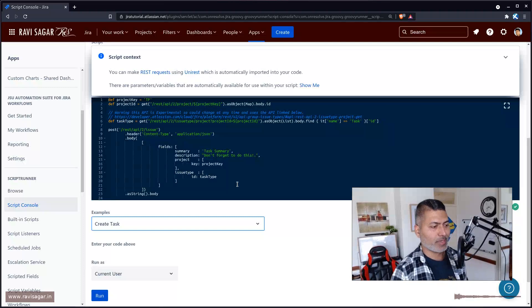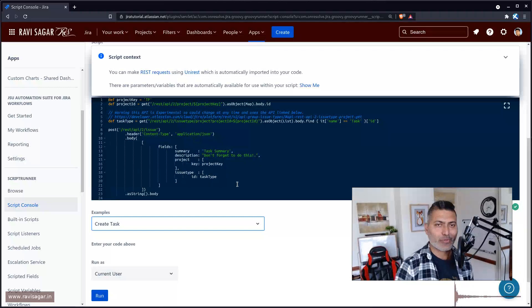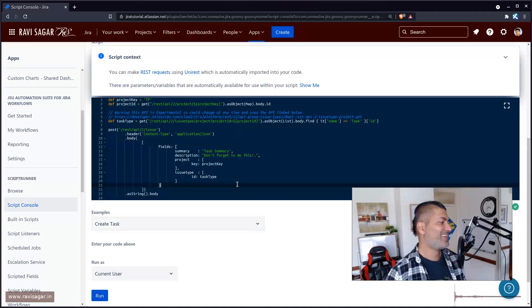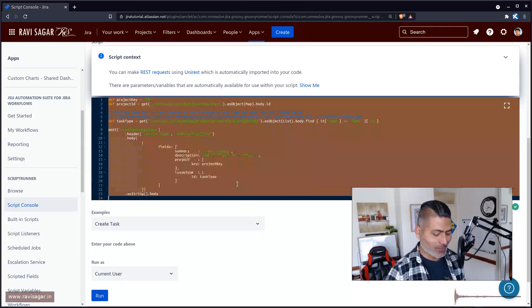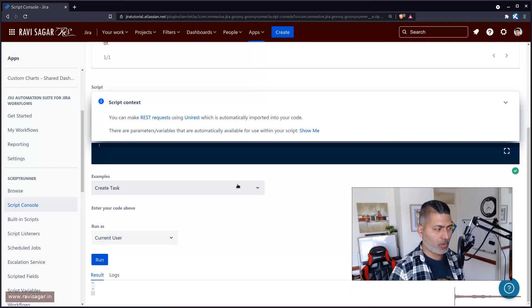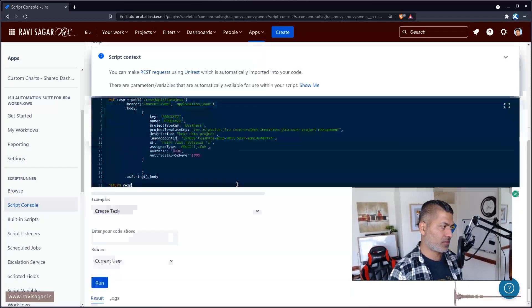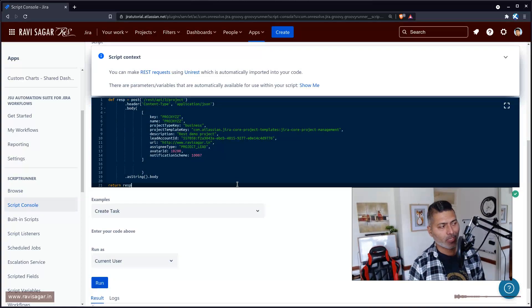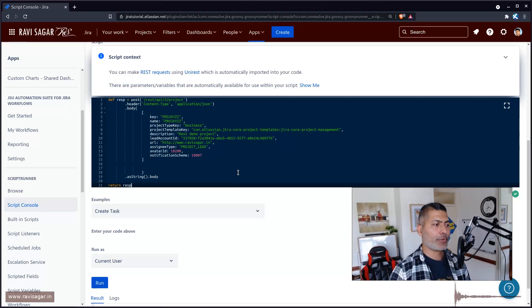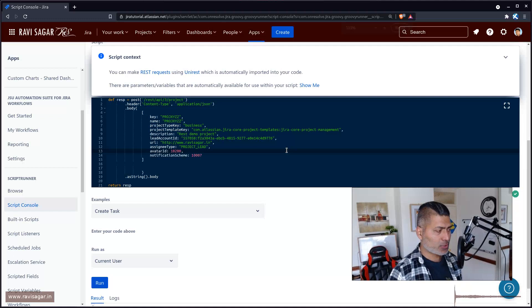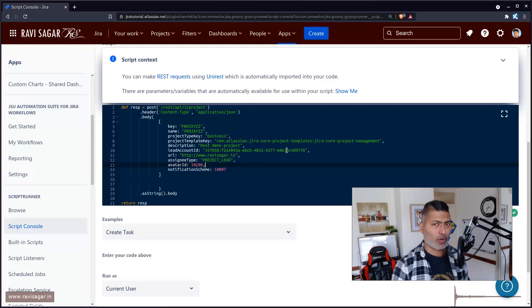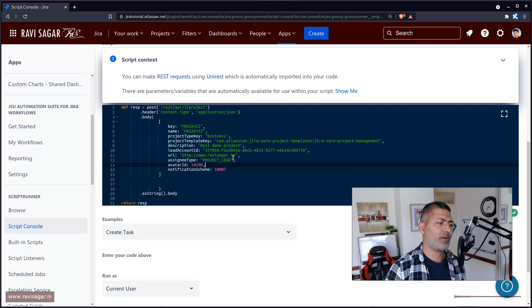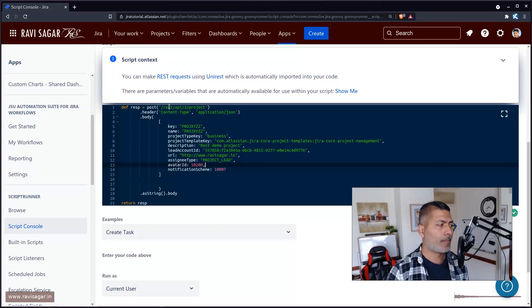Watch my videos if you want to learn more about ScriptRunner for Jira. Today I'll show you this simple example, which is basically going to create a project. To create a project, all we need to do — and if you look at the script, the script is actually very simple. I try to use examples that are easy to follow and simple.